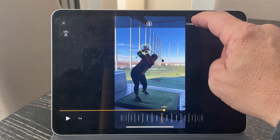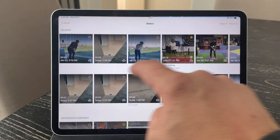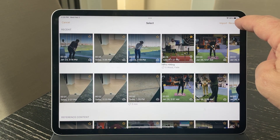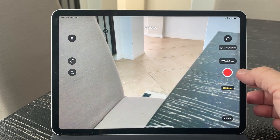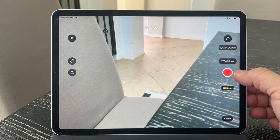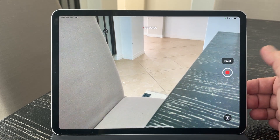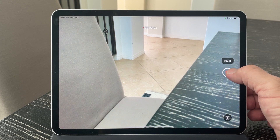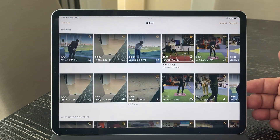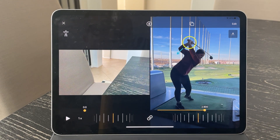Now I can tap Compare, Add, and there's a new option here for Record. I can ask my client to go ahead and try her swing again. I can record the video — and we'll assume I'm on the range and not in my dining room. As soon as I hit Stop, it immediately pulls that video into the side-by-side comparison.